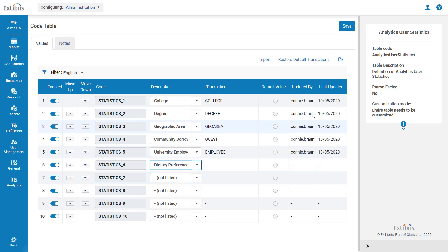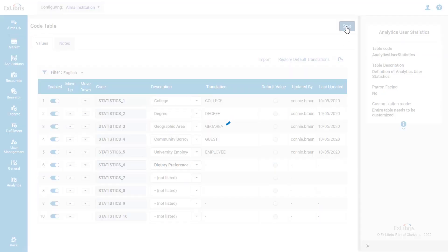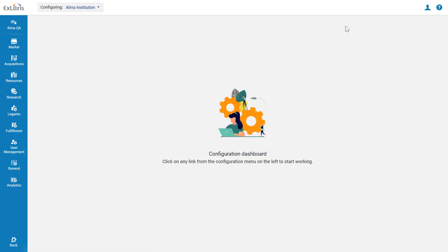When done, click Save. Your new Analytics user statistic has been added.